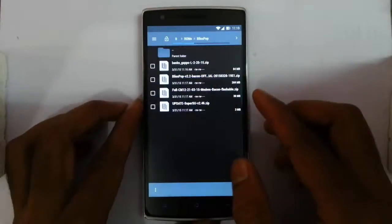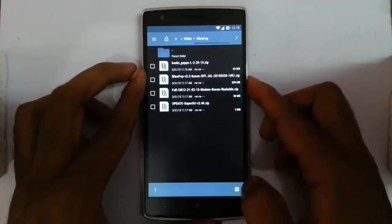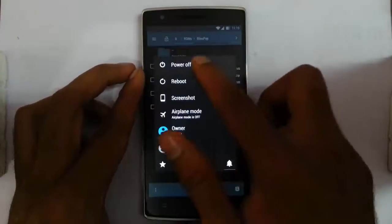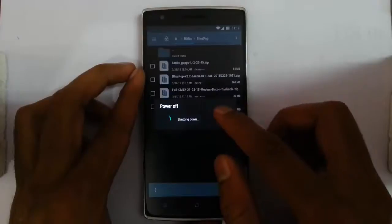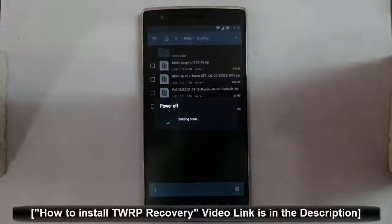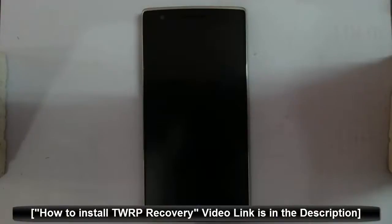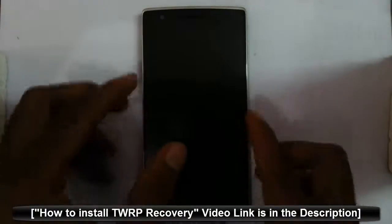Here you can see I copied all those four files to my phone. Now I'm going to restart my phone to recovery mode. I'm using TWRP recovery. If you didn't flash that, there's a link in the description to show you how to install TWRP recovery on your OnePlus One.